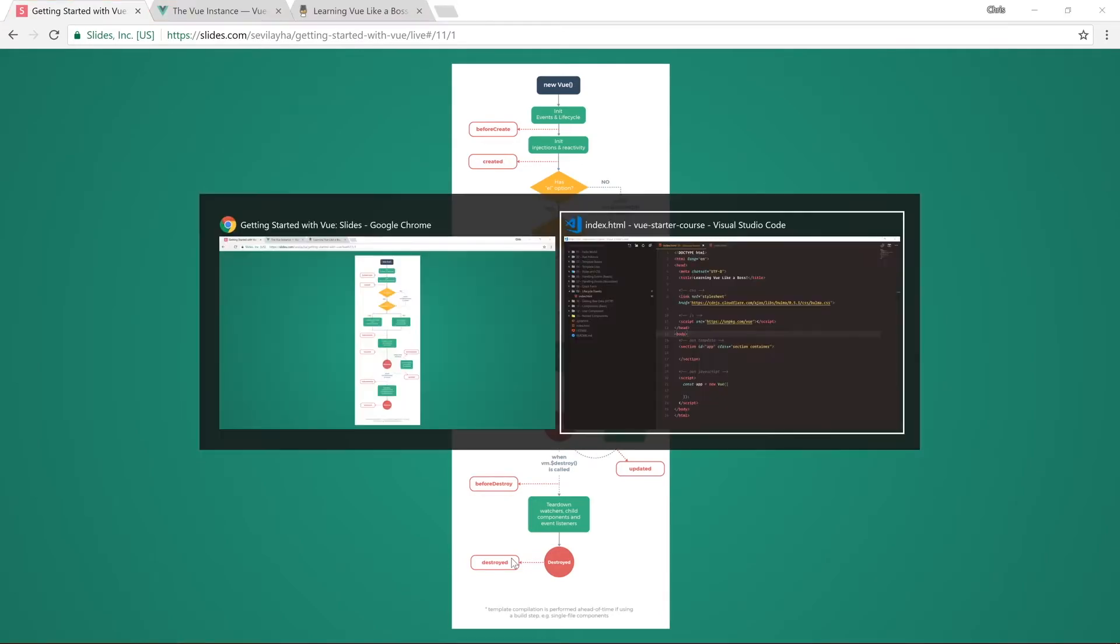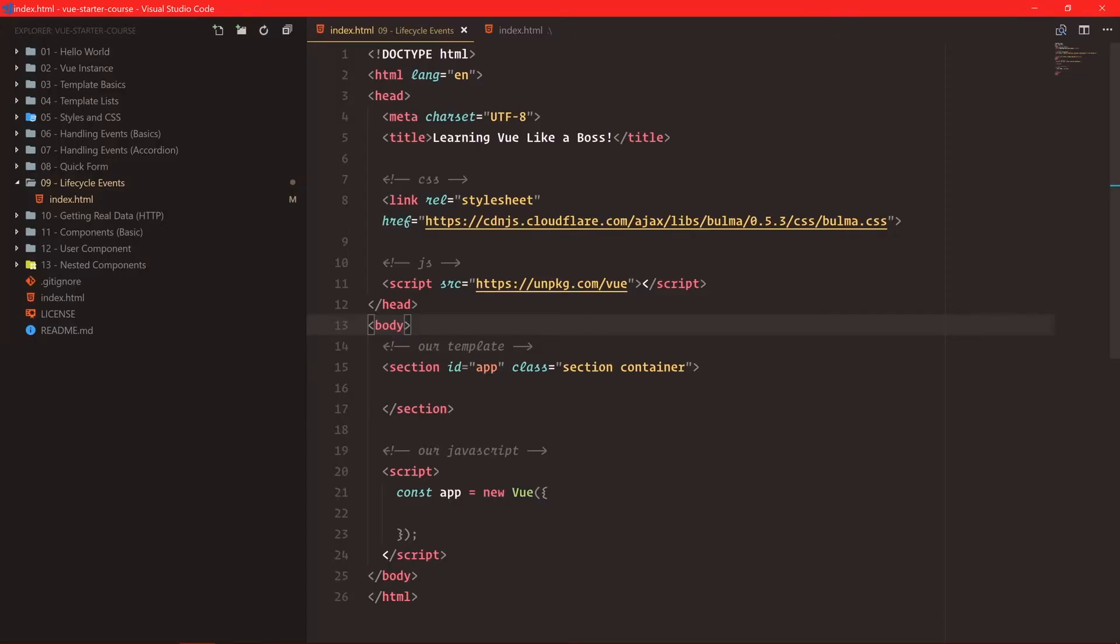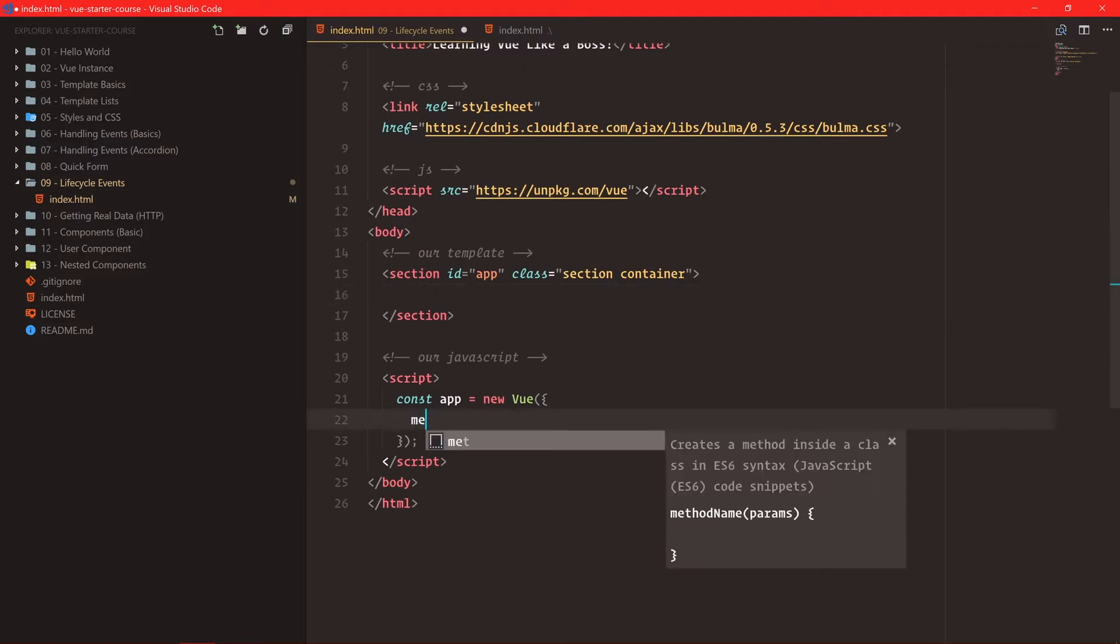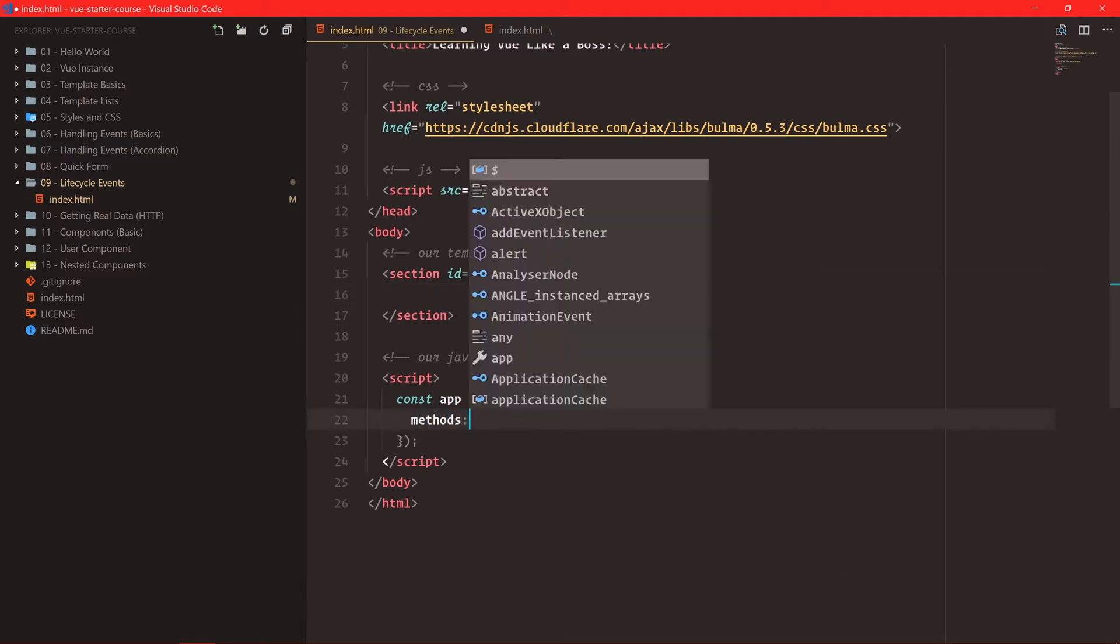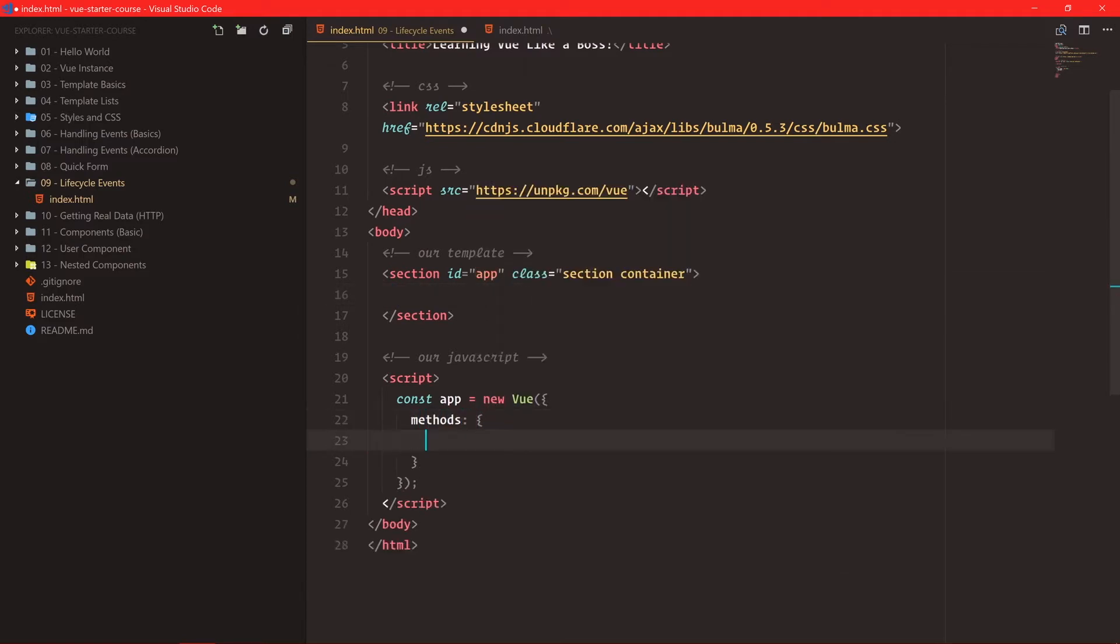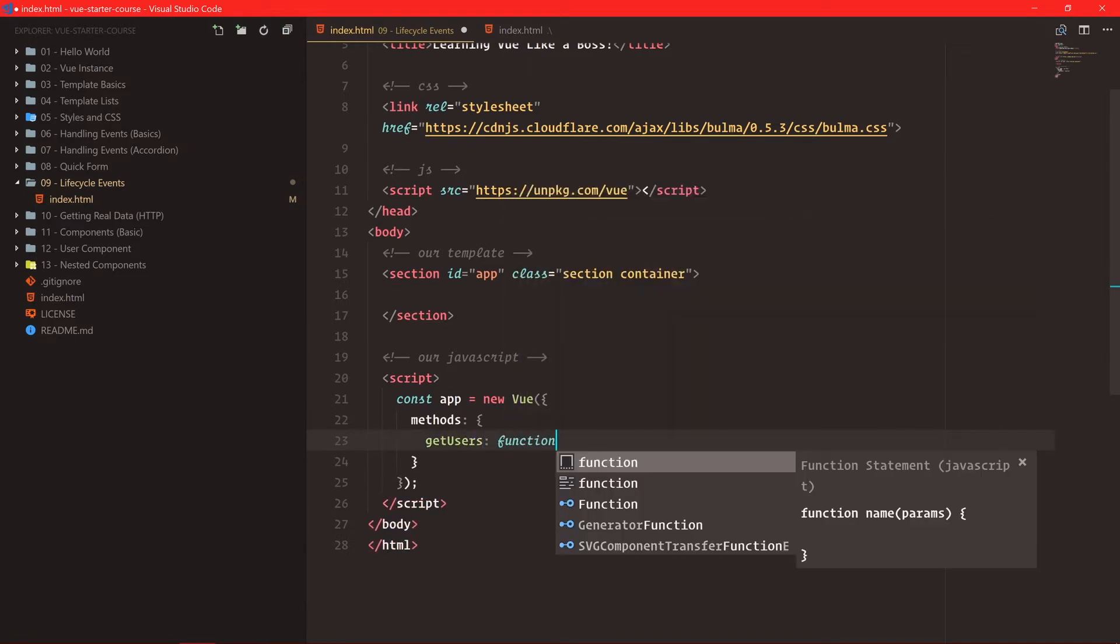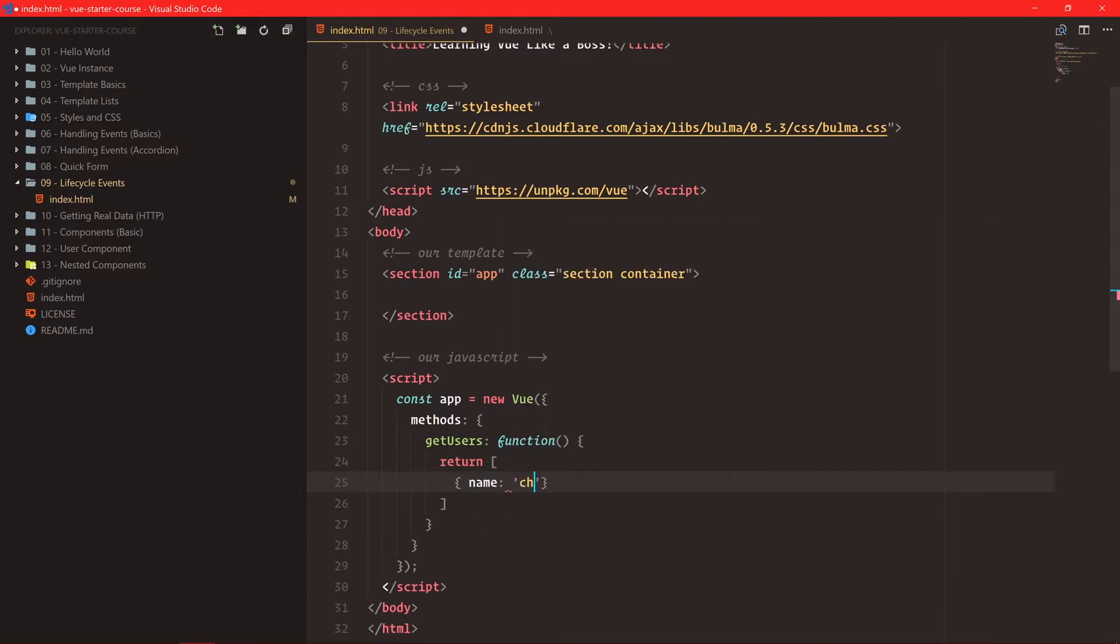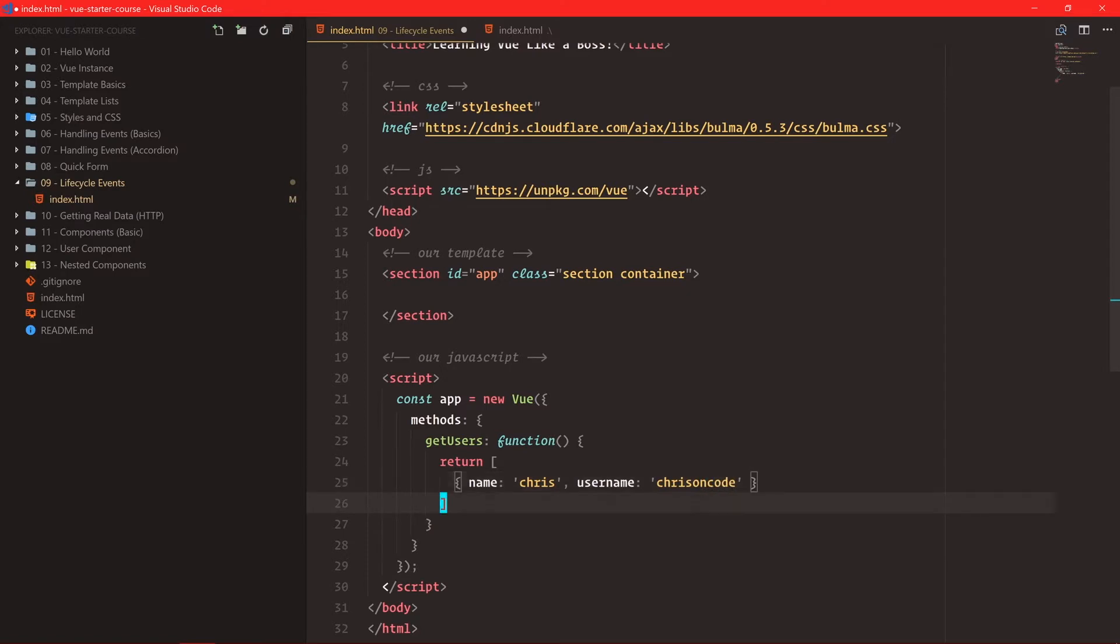We'll swing back over to the code. Let's say we had a little bit of code to go get data from somewhere. Let's say we have a methods, and inside of methods, we're going to say getUsers, and we'll create a function for this. We'll just return an array of some users.